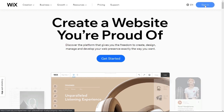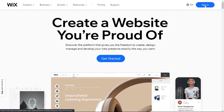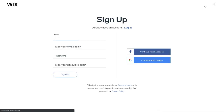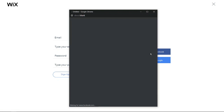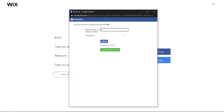Click the Sign In button. Click Continue with Facebook. Enter the email address and the password of your Facebook account.